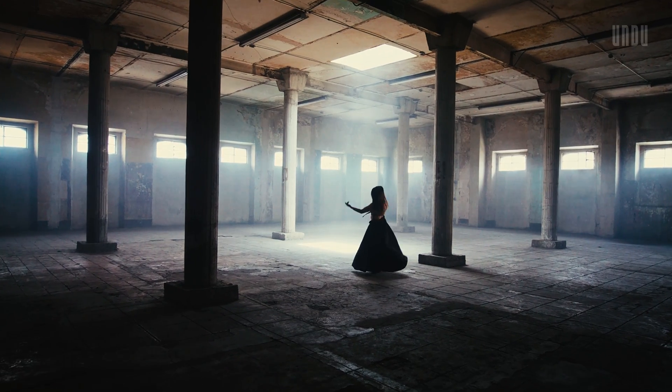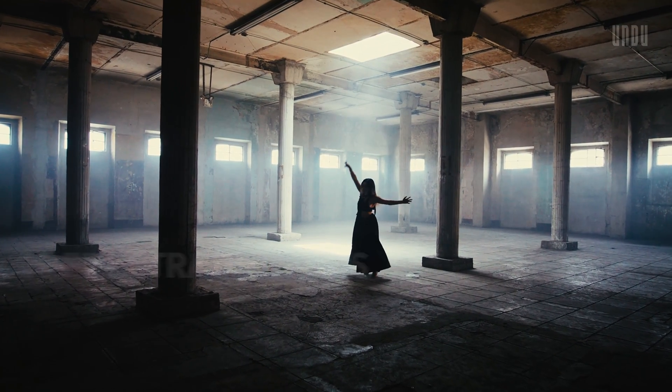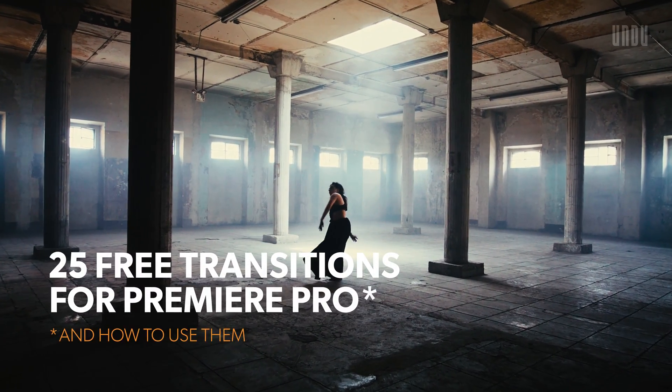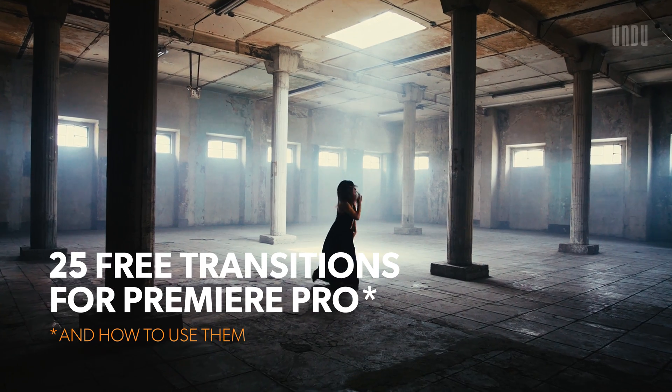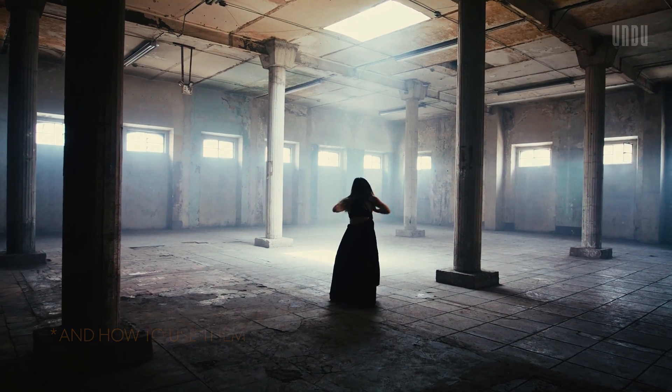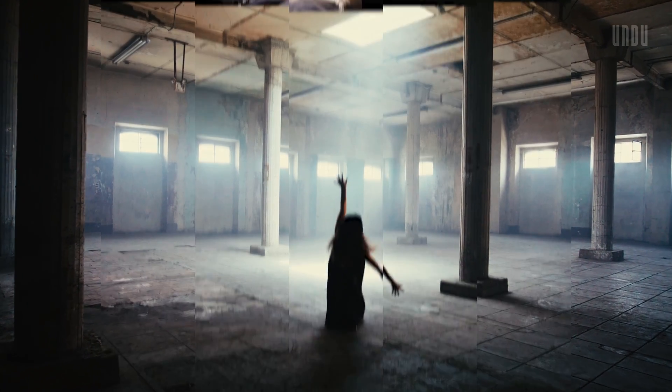Hi everyone, in this video I'll share 25 free transitions for Premiere Pro and show you how to use them. Let's take a look and buckle up because these are going to go by fast.